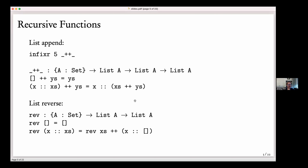Agda requires all functions to be terminating — you can't write a non-terminating function unless you use co-induction with separate well-formedness conditions. Here we're doing normal recursion. Agda is happy with this append definition because the first parameter is getting smaller: we go from x cons onto xs to just xs in the recursion. That's just normal structural recursion.